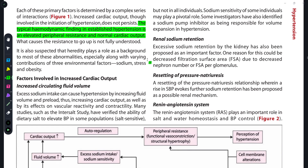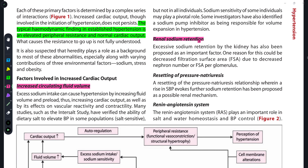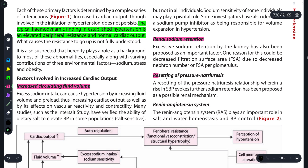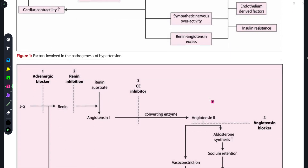Factors that increase cardiac output include: increased circulating fluid volume, renal sodium retention, resetting of the pressure natriuresis relationship — wherein a rise in systolic BP evokes further sodium retention — and the renin-angiotensin system, which maintains water homeostasis and can also cause changes in cardiac output.